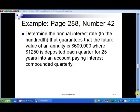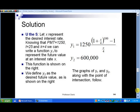The first function we graph will be the future value formula, and the second will be the desired future value amount as a horizontal line. Then we look at the point of intersection of these two graphs — in particular the x-coordinate — and that will give us the desired annual interest rate r. Let's try one of these and see how it works.